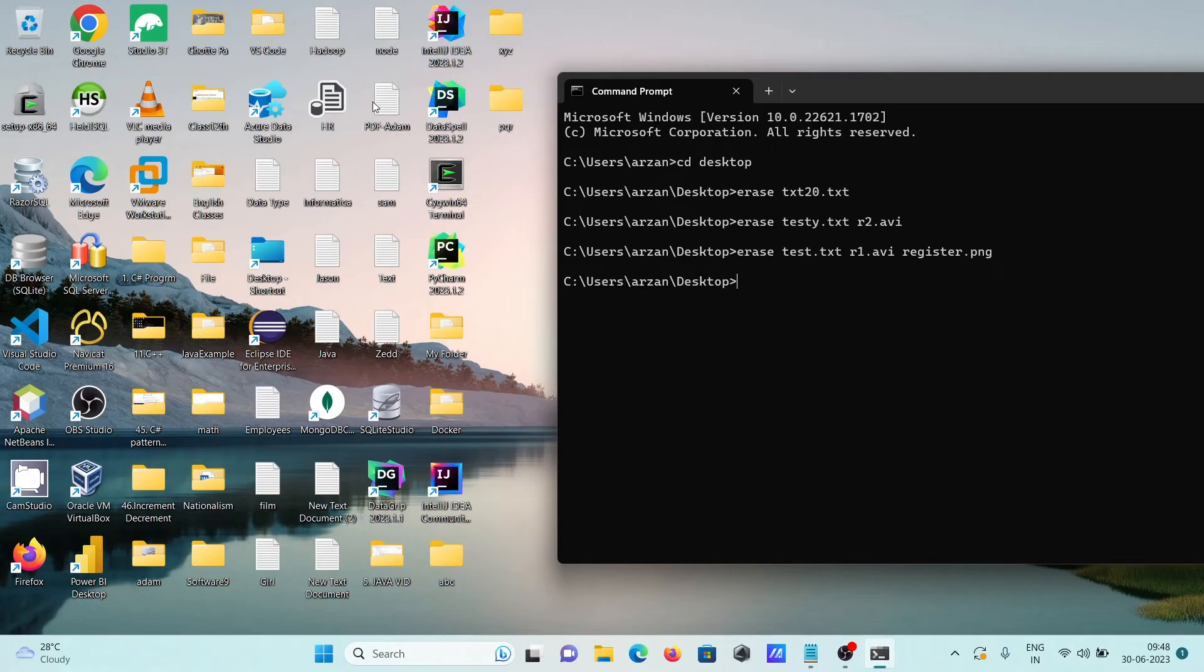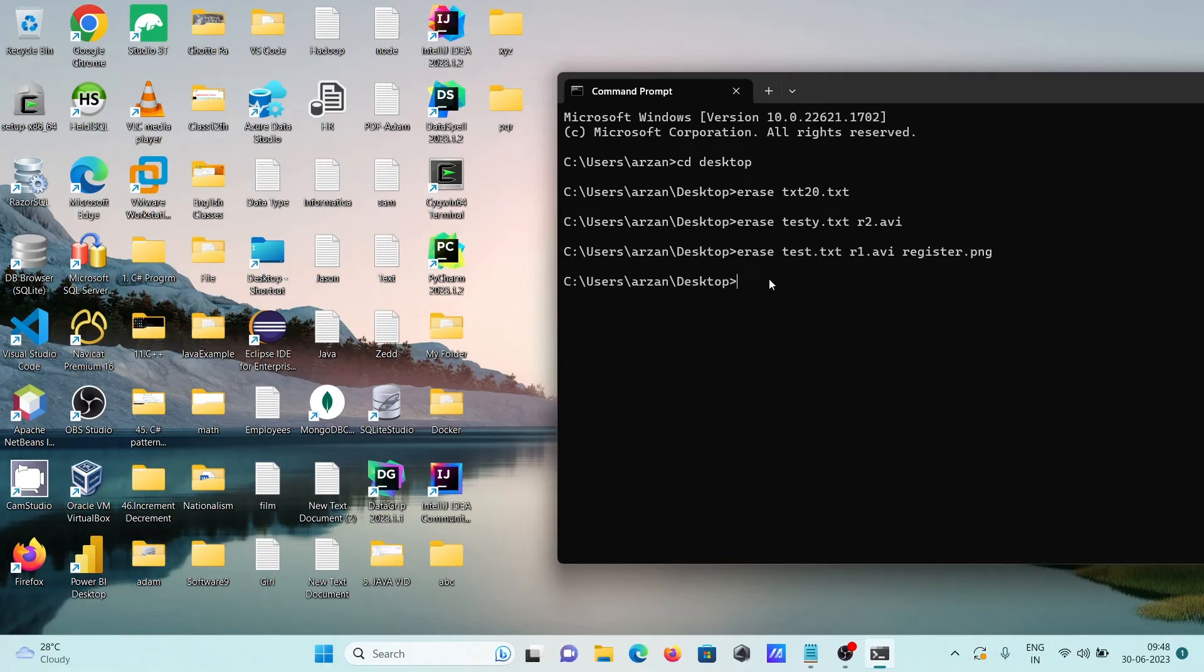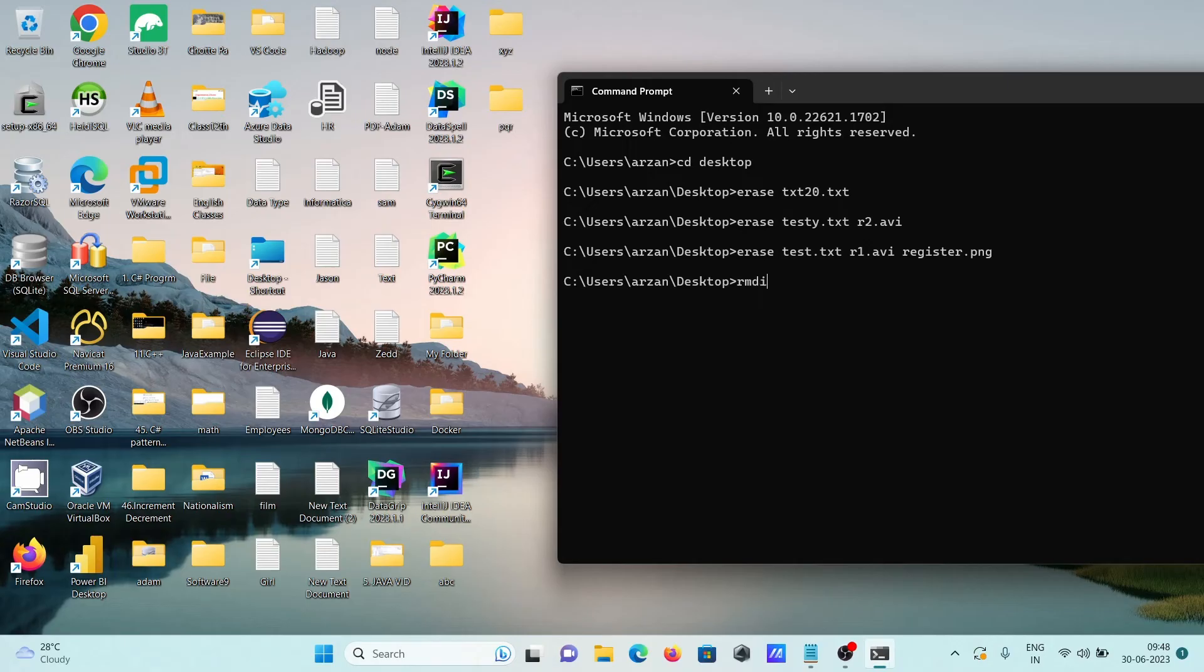Now you can see three files that are deleted. So with the help of erase command, we can delete one file, two files, or three files. Now this time is going to delete the directory. So for directory we need to use here command rmdir and giving the directory name ABC.